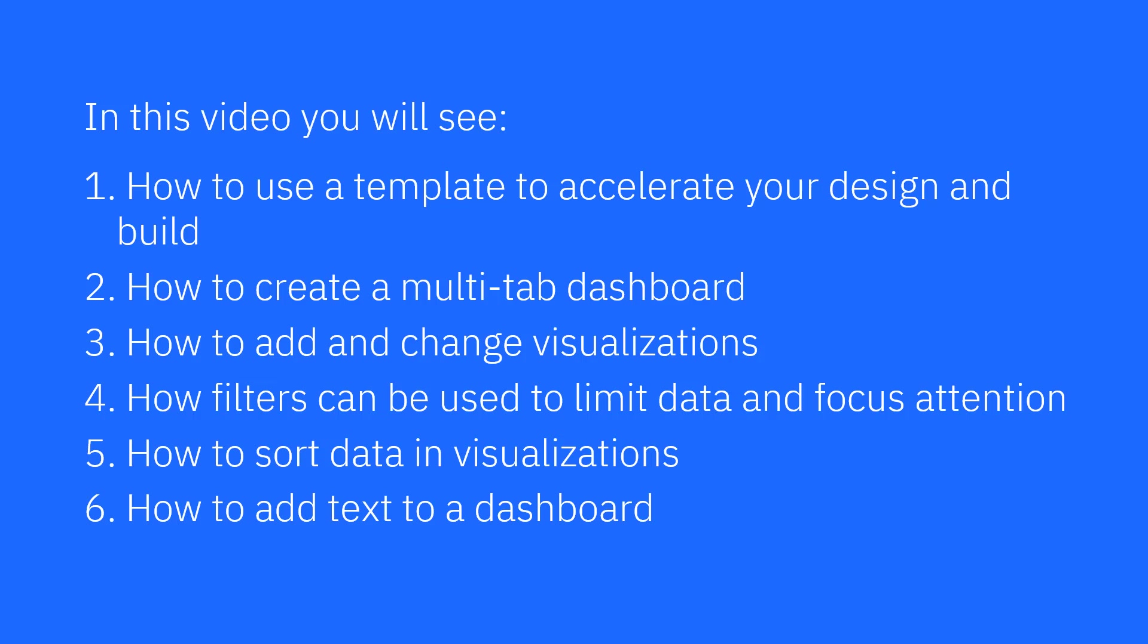In this video you will see how to use a template to accelerate your design and build, how to create a multi-tab dashboard, how to add and change visualizations, how filters can be used to limit data and focus attention, how to sort data in visualizations, and how to add text to a dashboard.